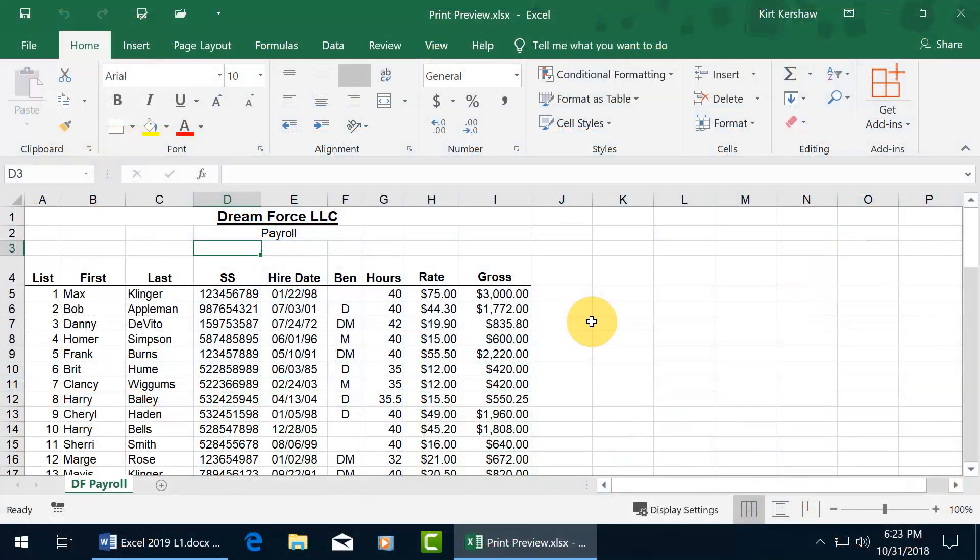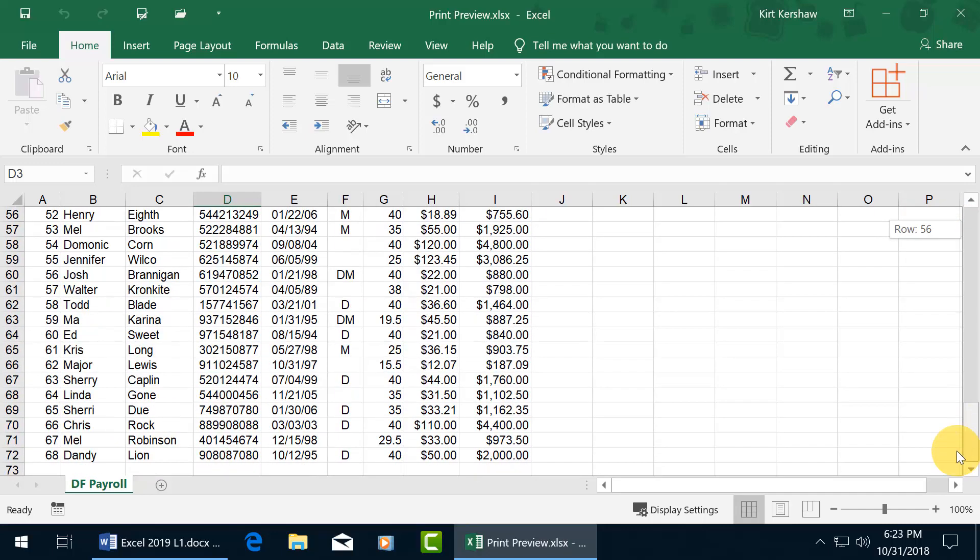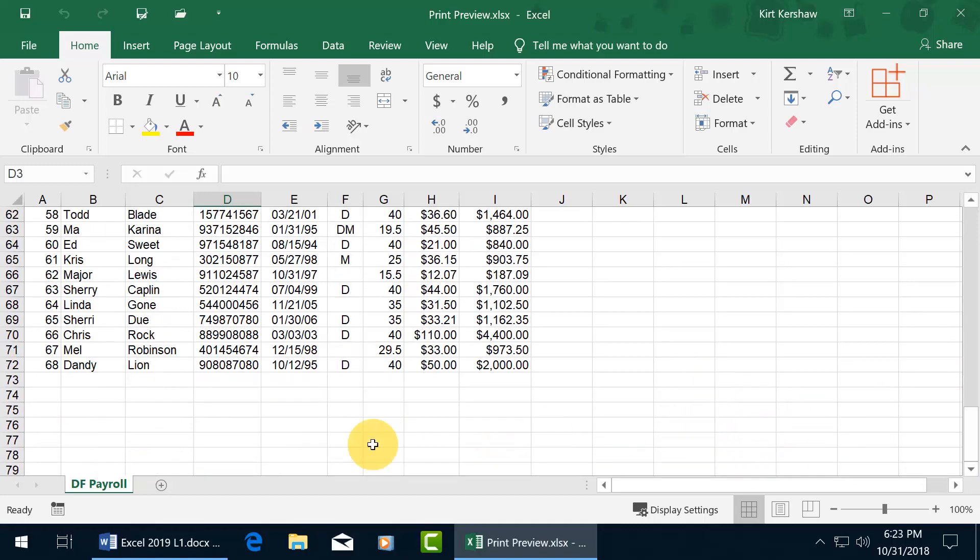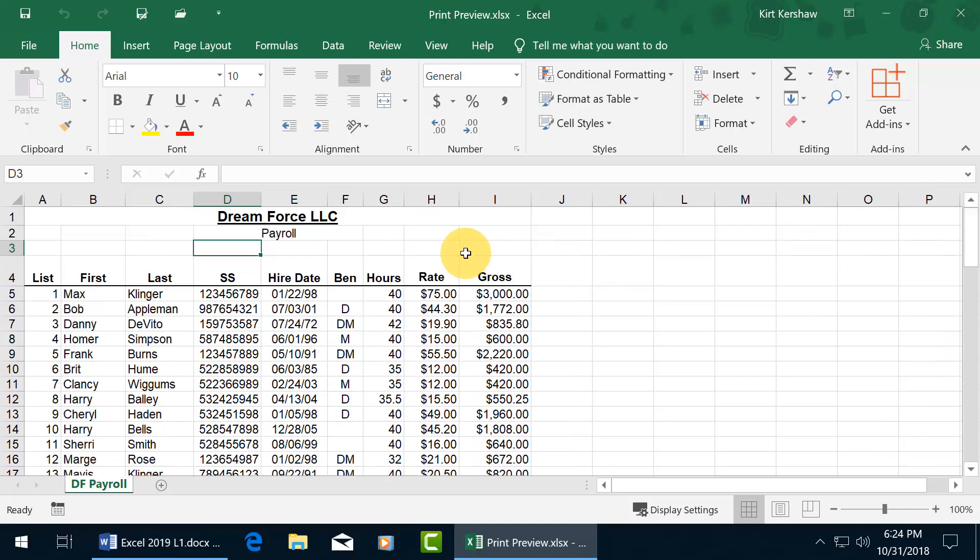What you're looking at here is my Dreamforce Payroll Worksheet, and it begins with Max Clinger. Let's click and drag the scroll bar and go all the way down to row 72, and then go back up to the top.